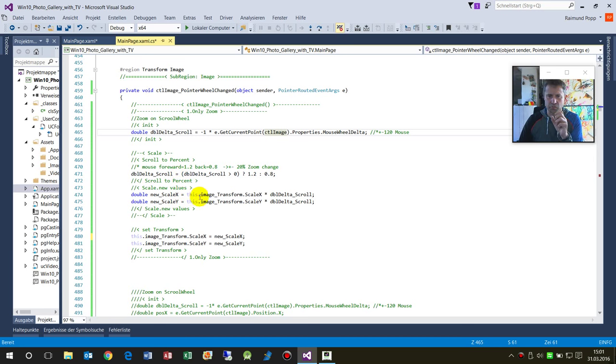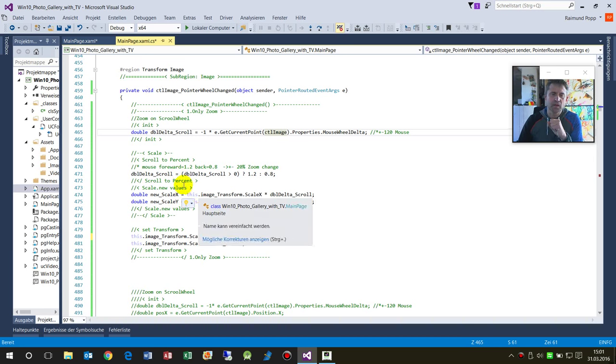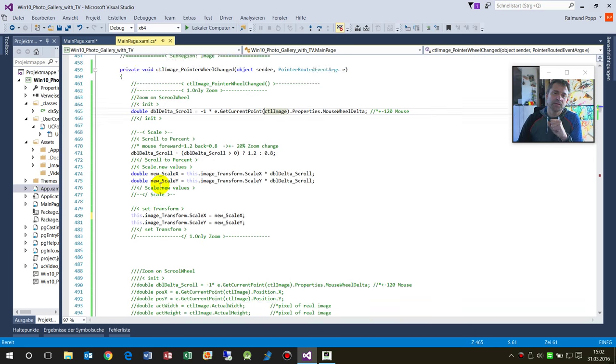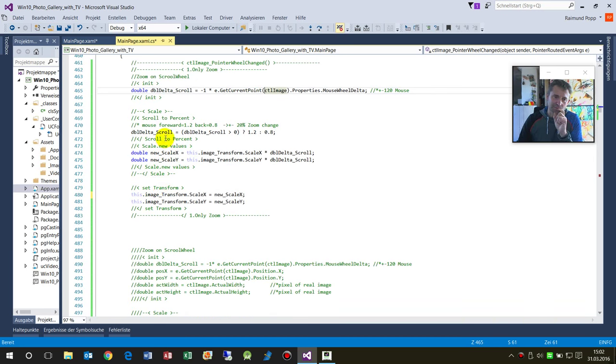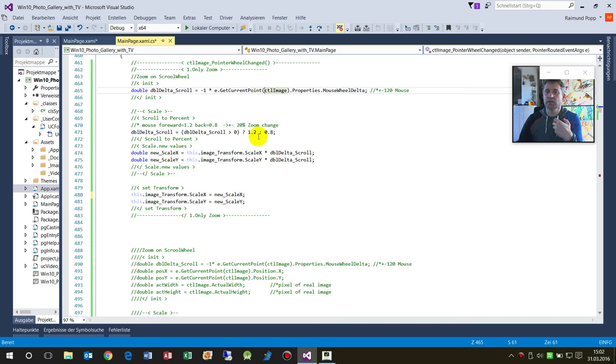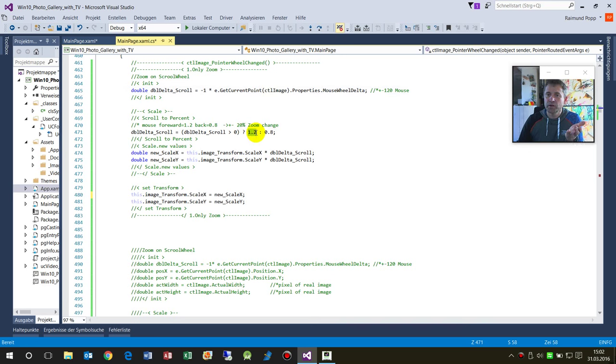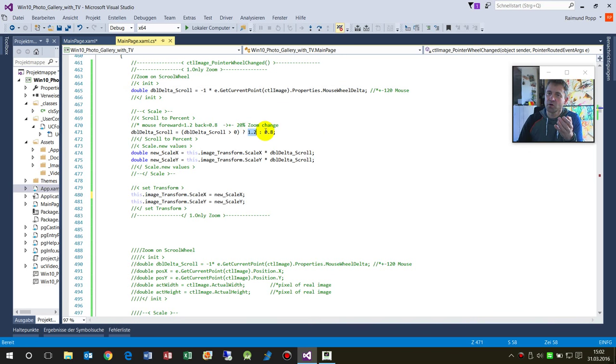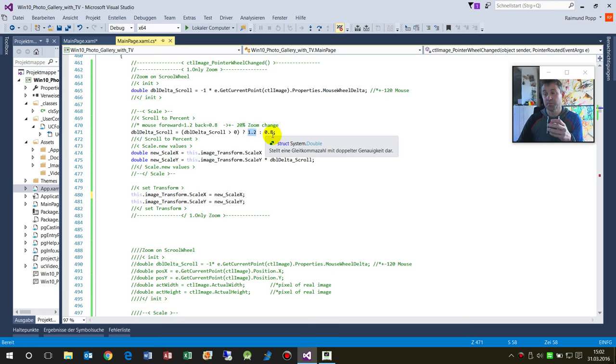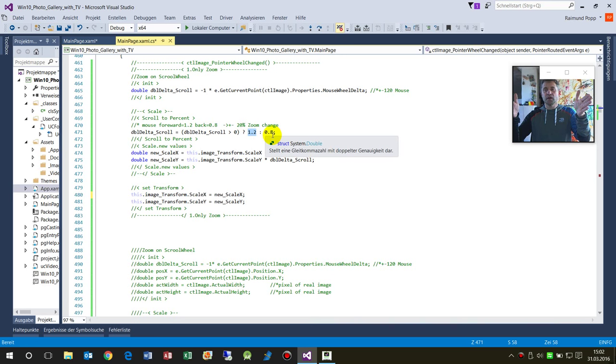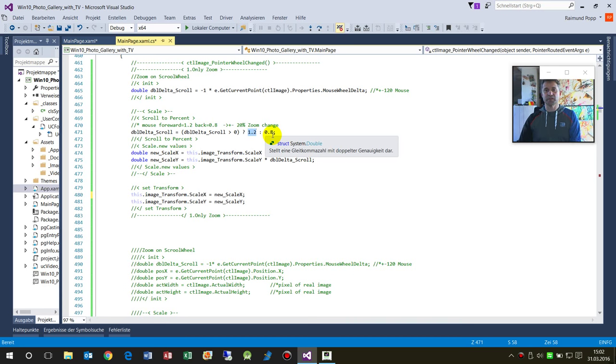This gives values between plus or minus 120 in my case. When the scroll wheel goes positive, I make a zoom factor by 1.2, so it's 20% zoom, or else 20% less - so 100%, 120%, or only 80%.